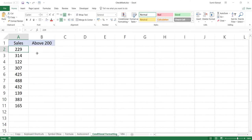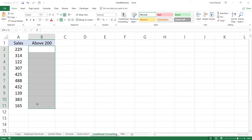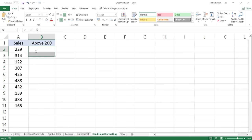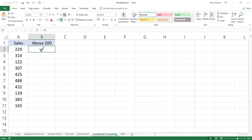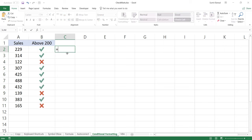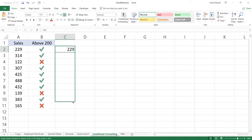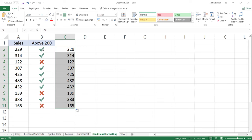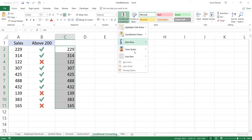Another way to use a check mark in Excel is through conditional formatting. With conditional formatting, you can make things more visual. For example, I have sales data and want to identify whether the value is above 200 or not. Conditional formatting uses the cell value to determine whether a condition is met. I'll reference the sales values in a column and apply the formatting there.